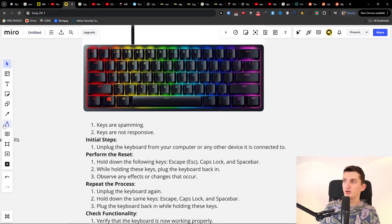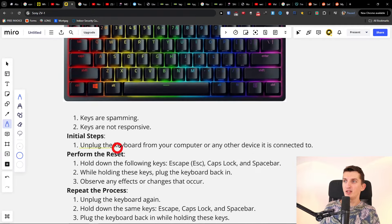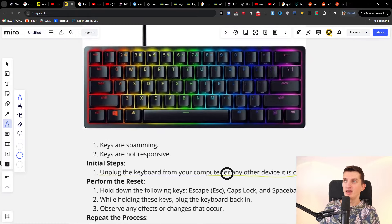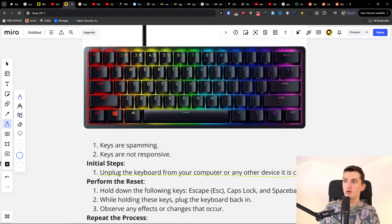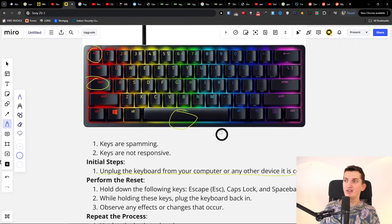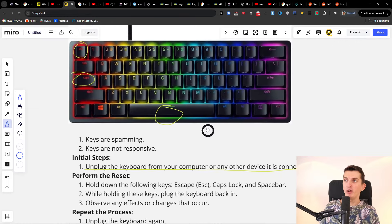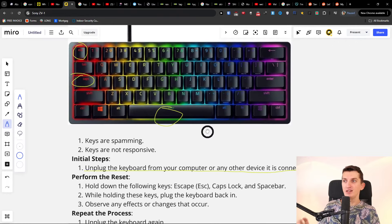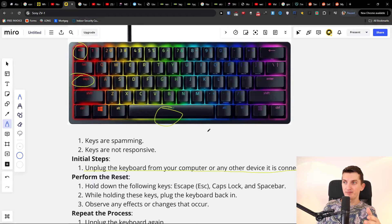First, unplug the keyboard from your computer or any other device. Then press Escape, Caps Lock, and Space bar at the same time. While holding these keys, plug the keyboard back in.